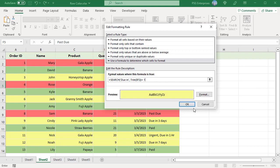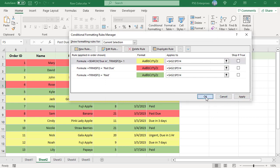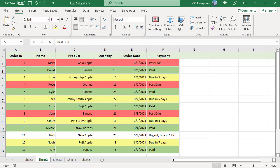Click OK, apply the change, and close the window. Now only rows where the status starts with 'due in' are colored. The row where the value in status starts with 'urgent' is not colored.